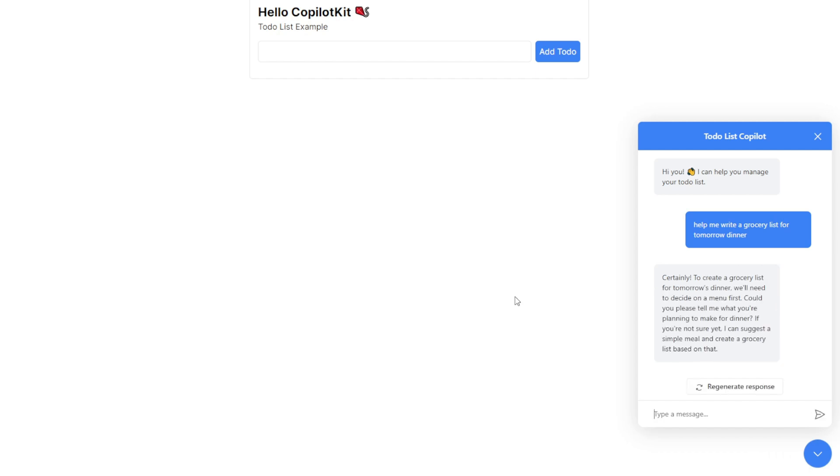During the to-do list creation, it will also ask for clarification. For instance, in my case, I want to create a grocery list for tomorrow's dinner. And it understands we need to decide the menu first. Let's give the AI more freedom to create a list for us.